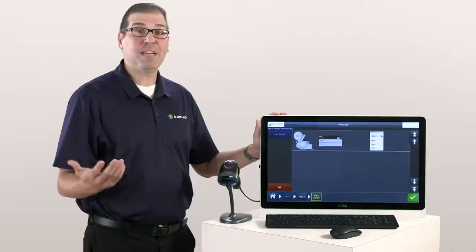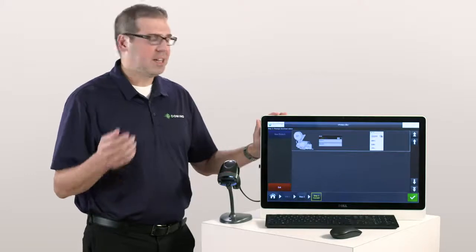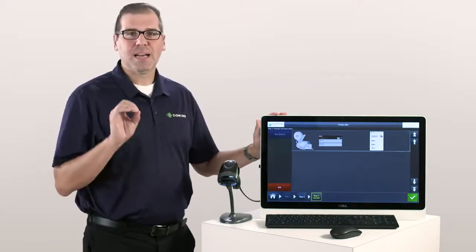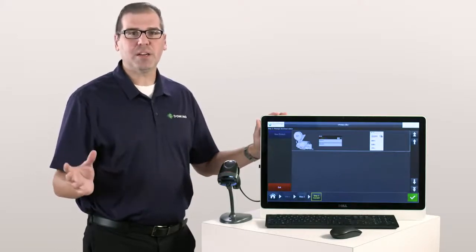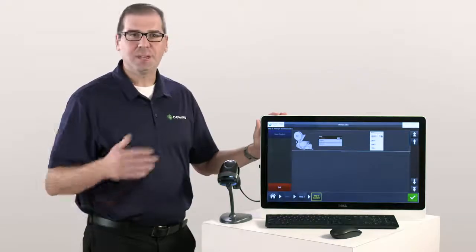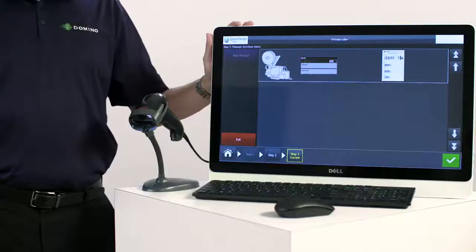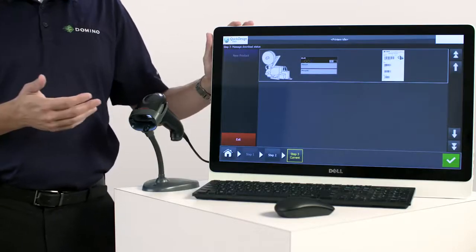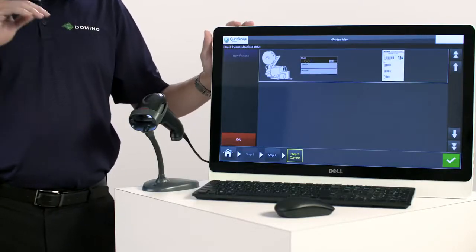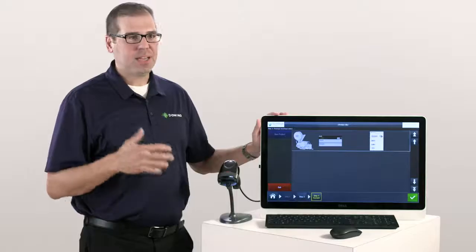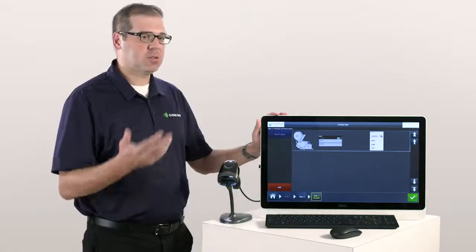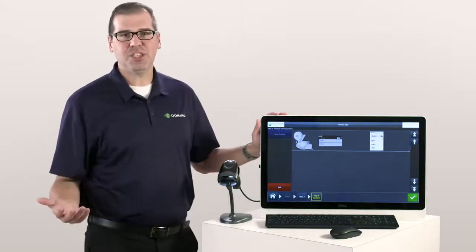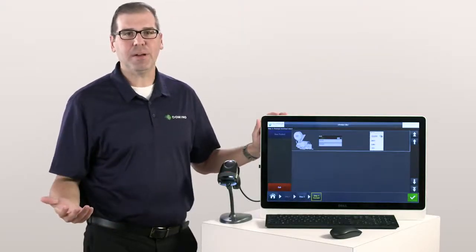With this type of integration, a simple button press on your ERP or MES system can tell Quick Design what to print and where to print without any operator intervention. And as you guys know, the less human touches, the less chance for operator error.